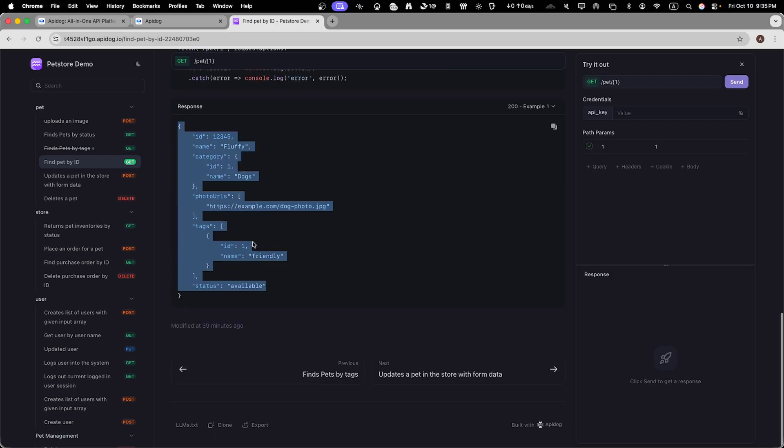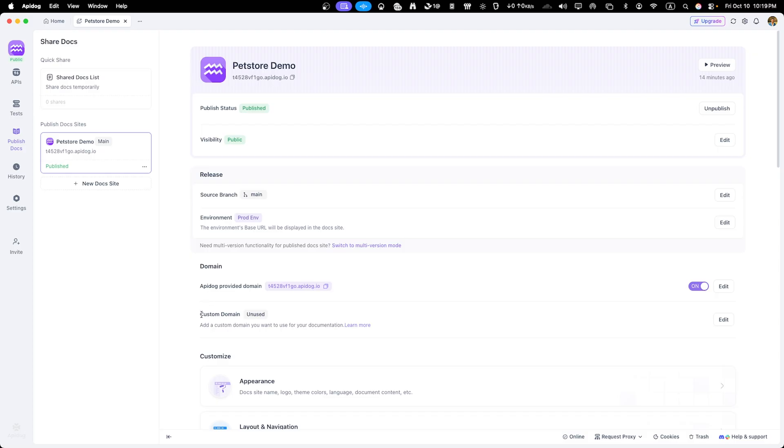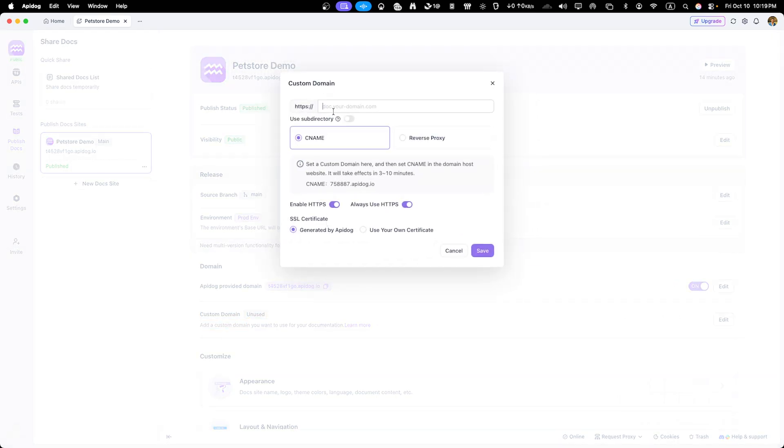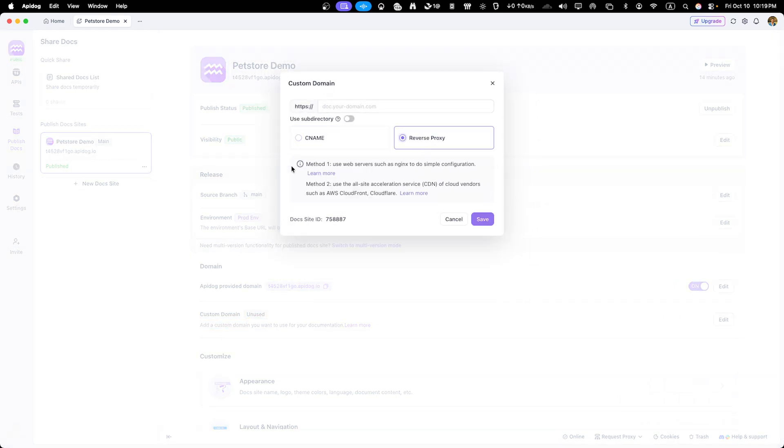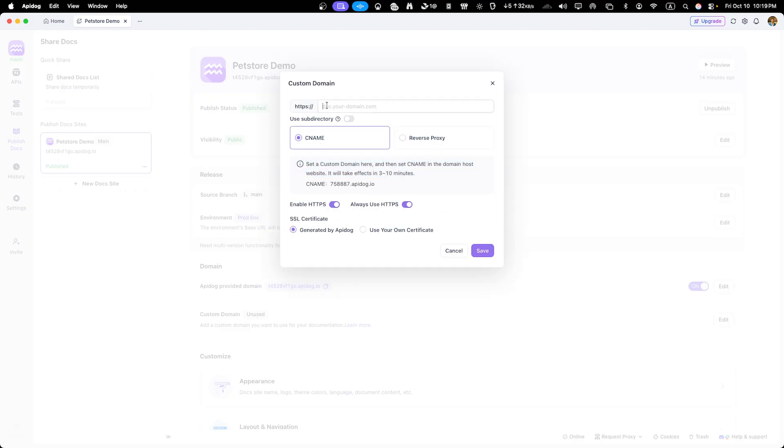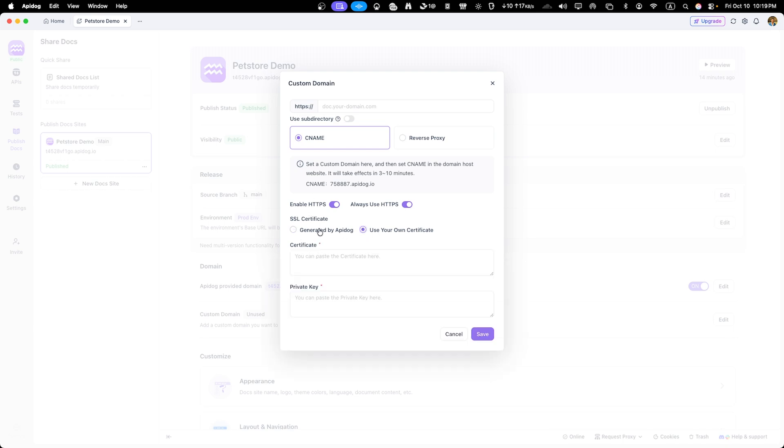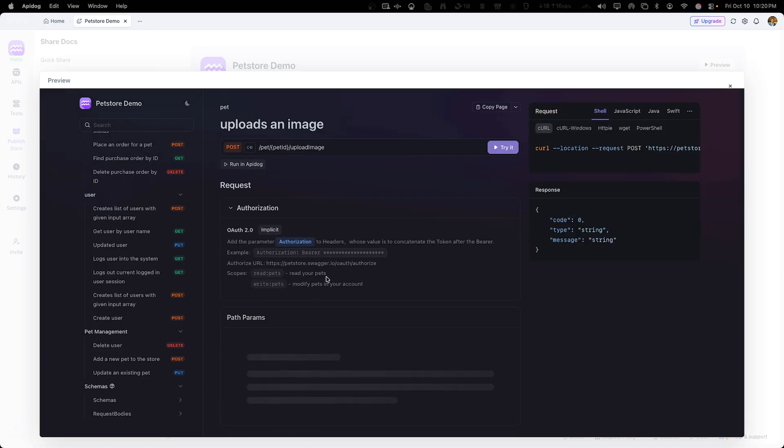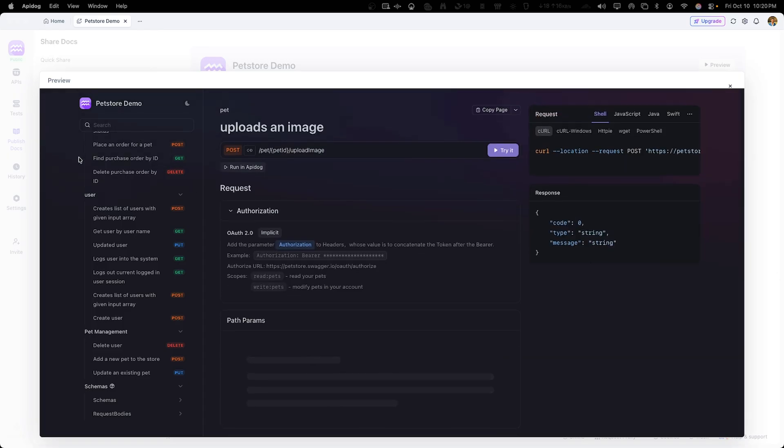The search functionality makes it easy to find specific endpoints quickly. If you want to embed this documentation in your own website or developer portal, ApiDog makes that easy too. Go back to your share doc section and you'll find embedding options. This embedding feature is perfect if you have an existing developer portal or want to include the API docs directly into your product's support pages. The embedded version maintains all the interactive features.